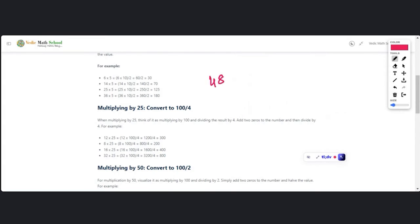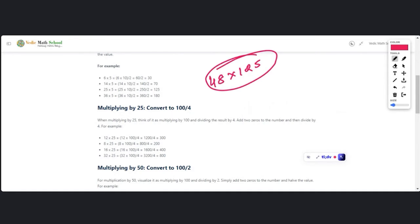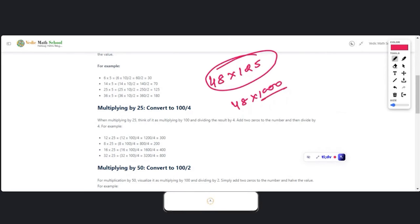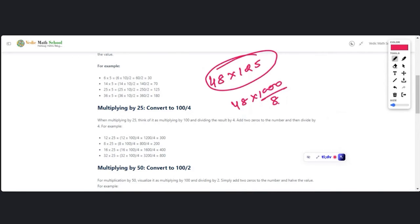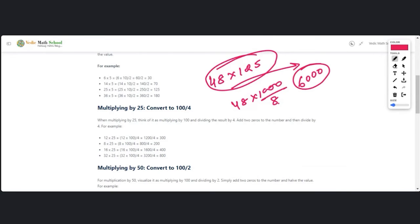Next question: 48 × 125. Convert to 48 × 1000/8. Since you know 1000/8, simply divide 8 into 48 in your mind. 48 ÷ 8 = 6, and because of the three zeros, the answer is 6000. We got the answer in our mind itself.